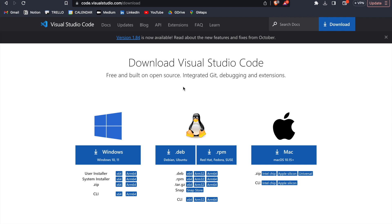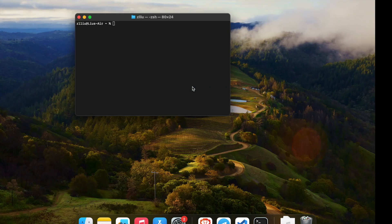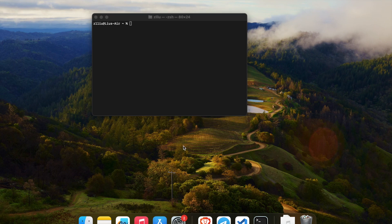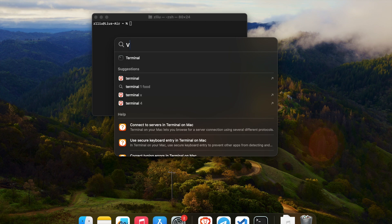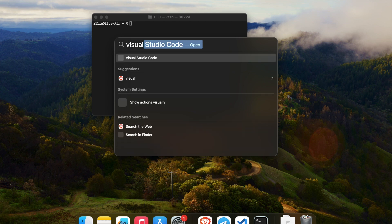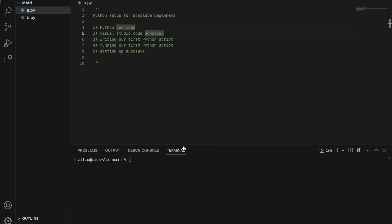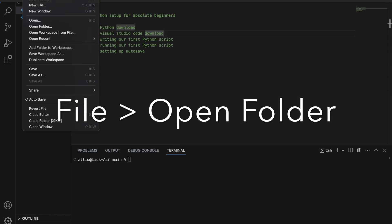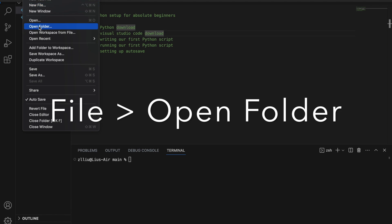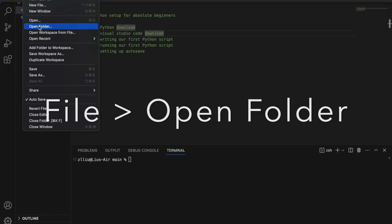So next, we need to open our Visual Studio Code application. So similarly, for Mac users, we can hit command space to bring out spotlight search, and let's search for Visual Studio Code, and Visual Studio Code will open. So once you open Visual Studio Code, you should see something like this. So first things first, we need to select a folder. So we go to file, and then we go to open folder.